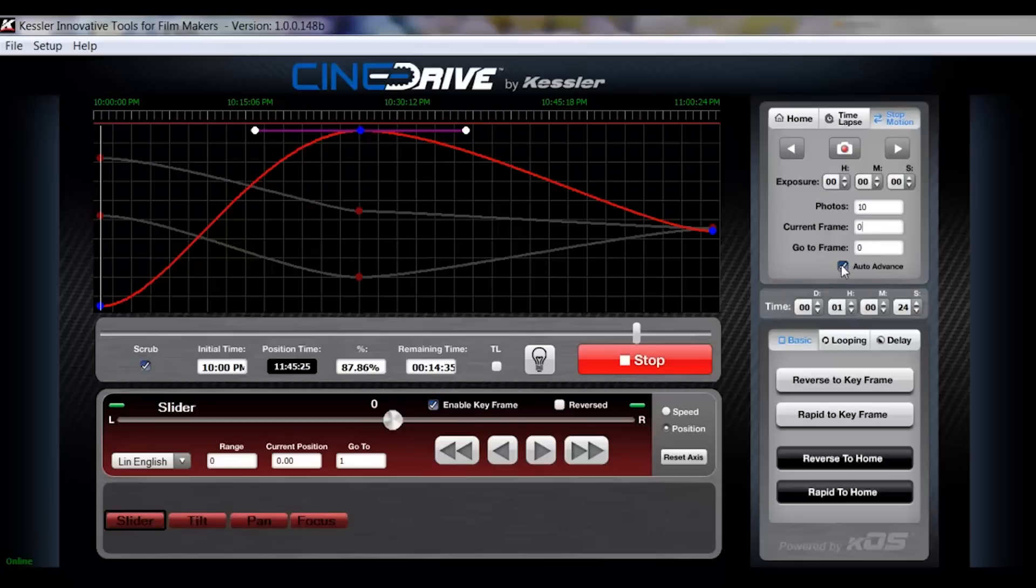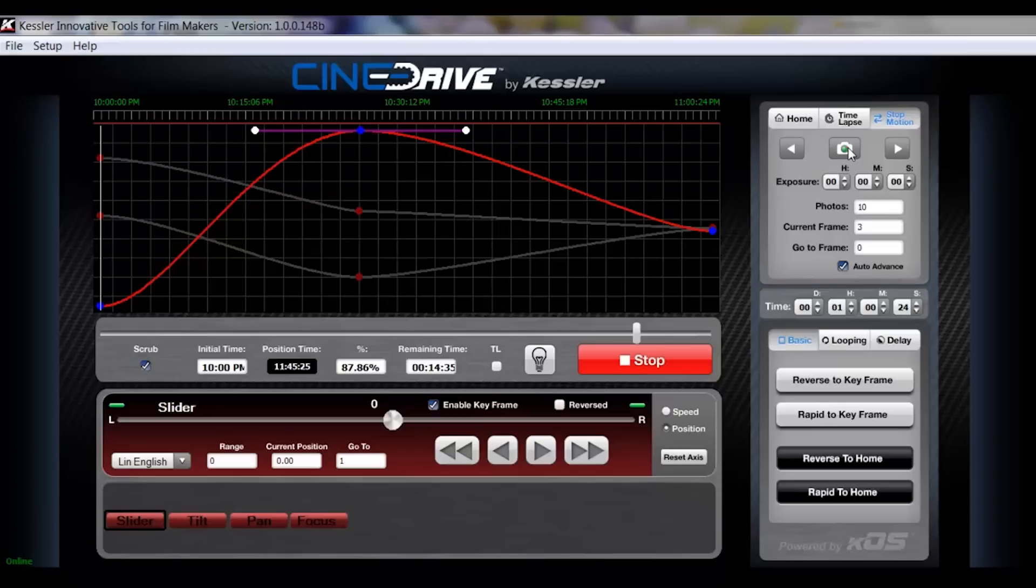You have auto advance. With auto advance on, as soon as you take a photograph, it will move to the second position. And then you'll take it again and it'll go to the third and then fourth and fifth. If you want to manually advance, you can do that without taking photos. You can just step between the different positions and also back up to the different positions.